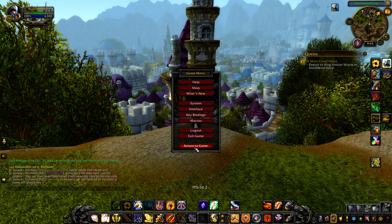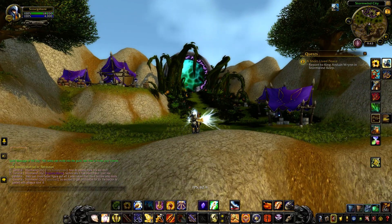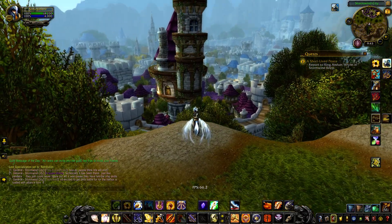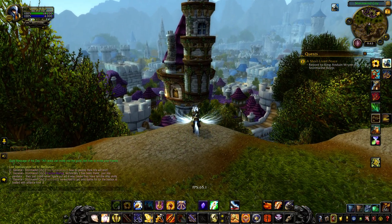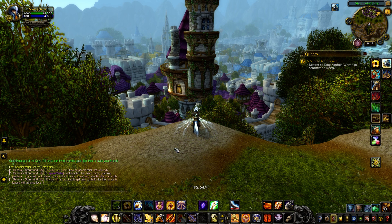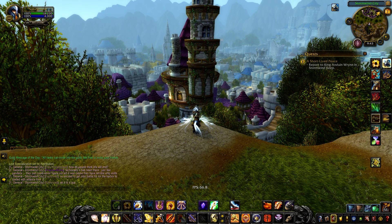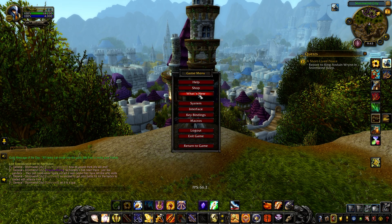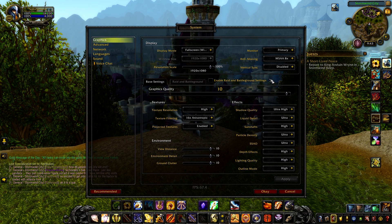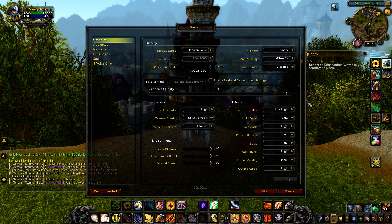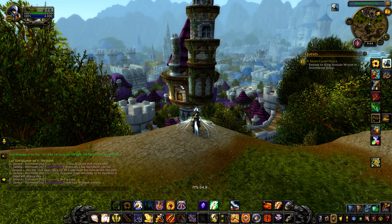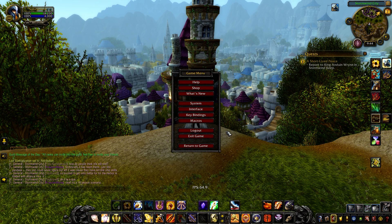I'm up here on this overlook, overseeing the mage district, just because this is a nice static area where not much changes. So I won't see too much swing in the result if I were, say, in the trade district with tons of players around. A few of the biggest effects I'll show you here won't detract from the appearance of the game, from all the texture details and whatnot, by too much.